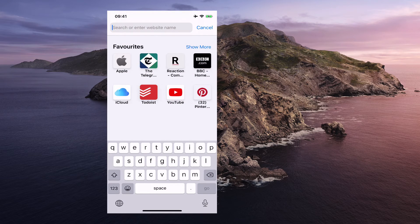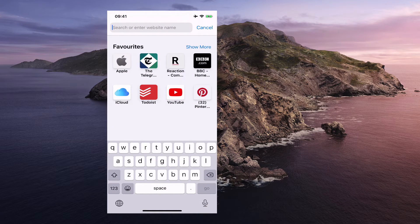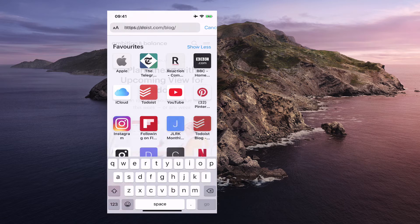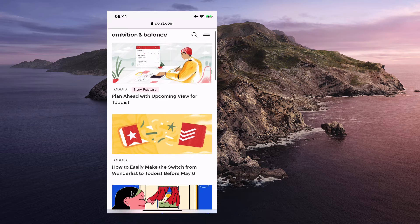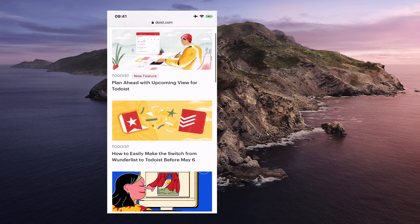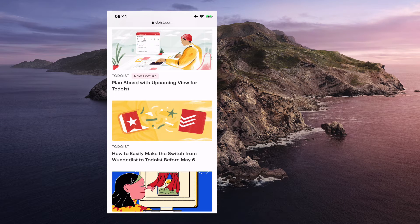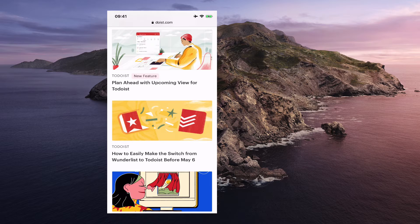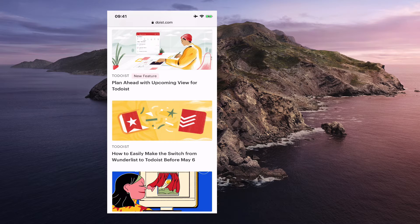Okay, so here I am on my iPhone. And what I'm going to do is I'm just going to show more because I've got the Todoist blog there. And so we're going to take the next blog here, which is how to easily make the switch from Wunderlist to Todoist before May the 6th.